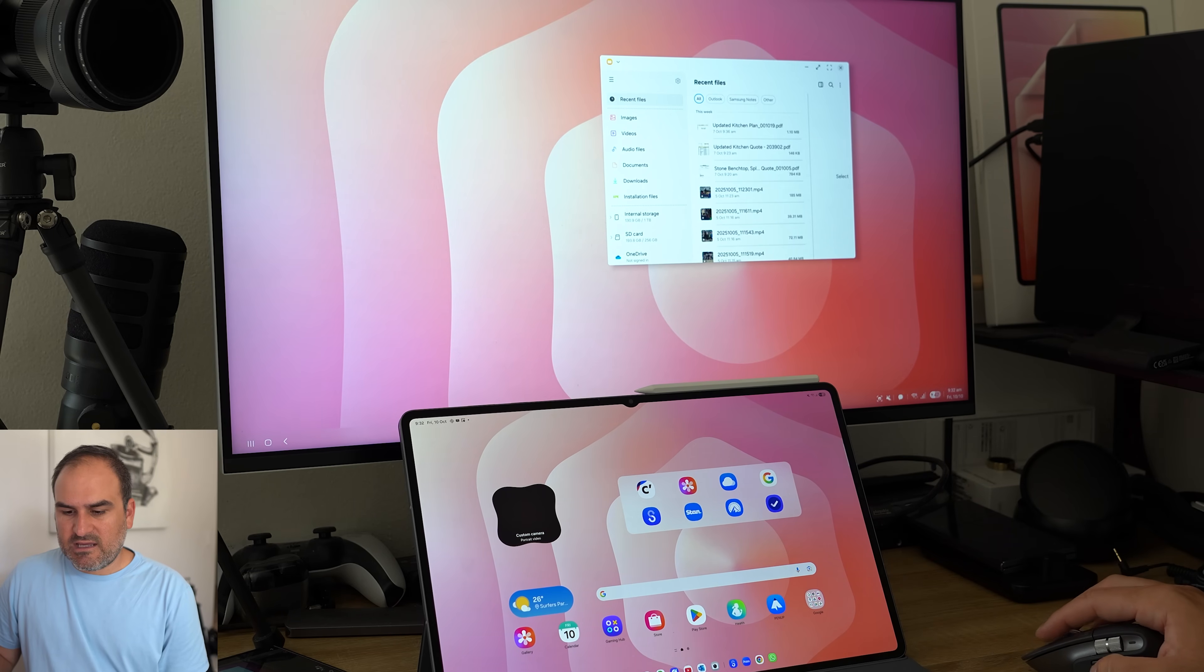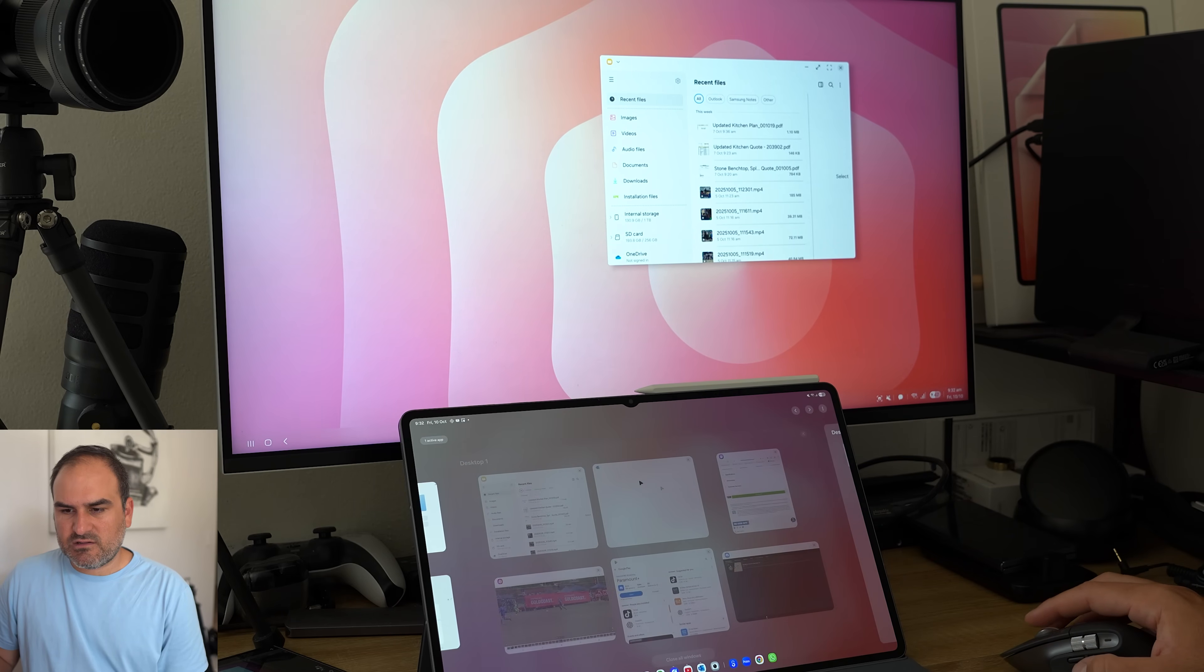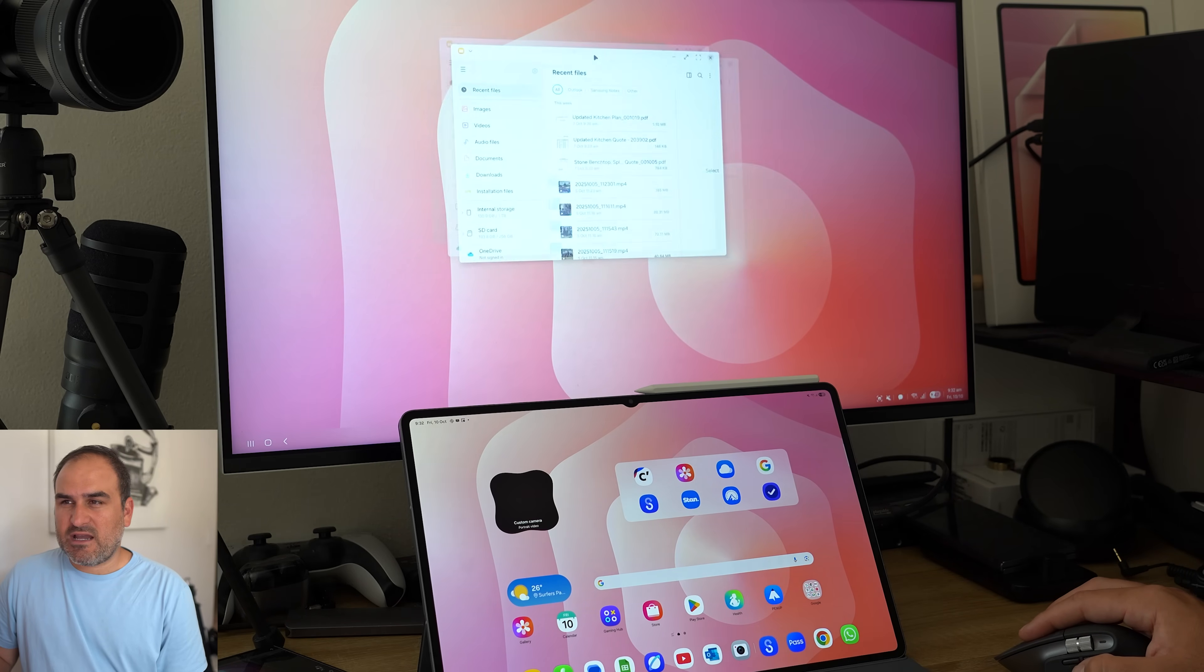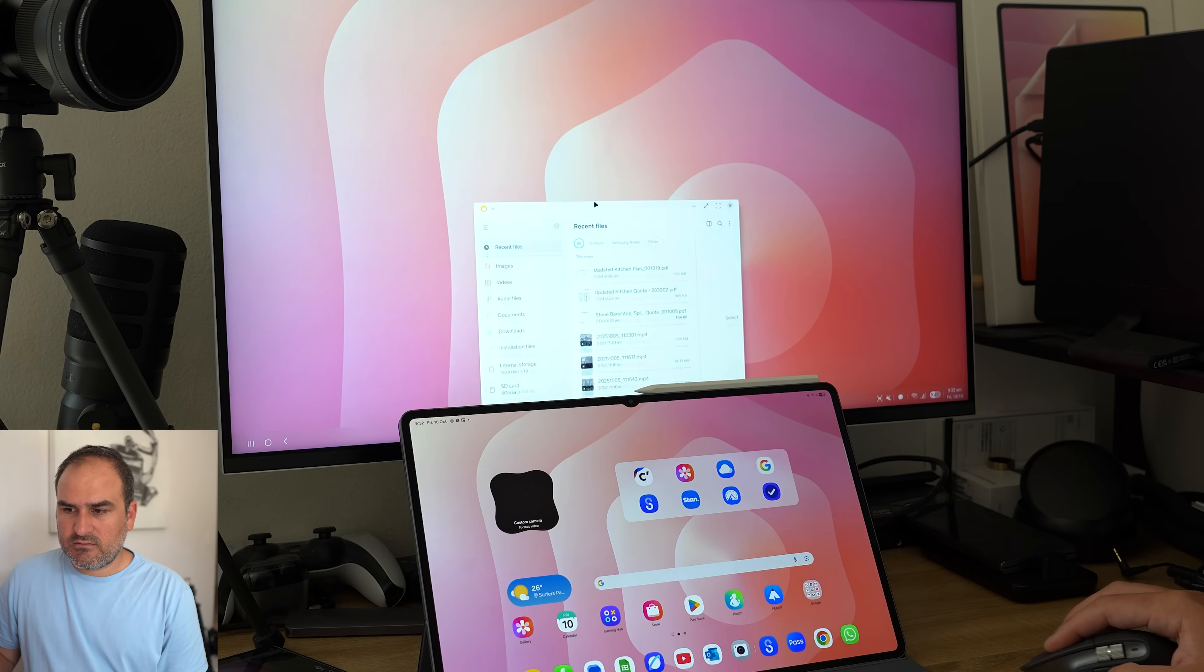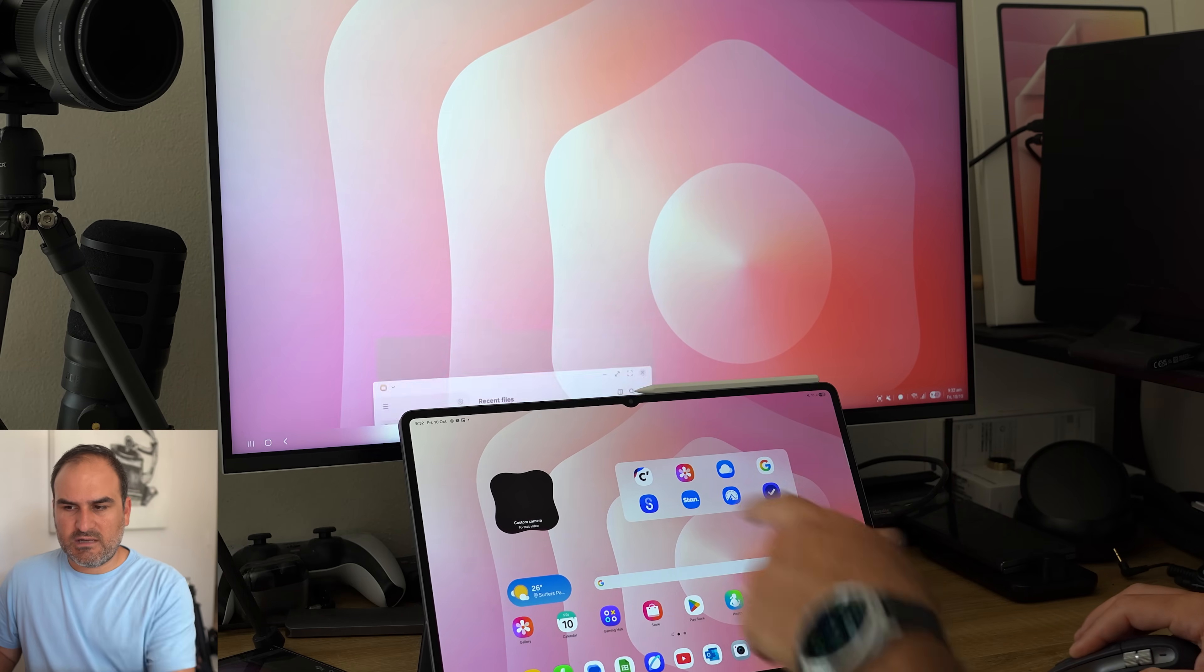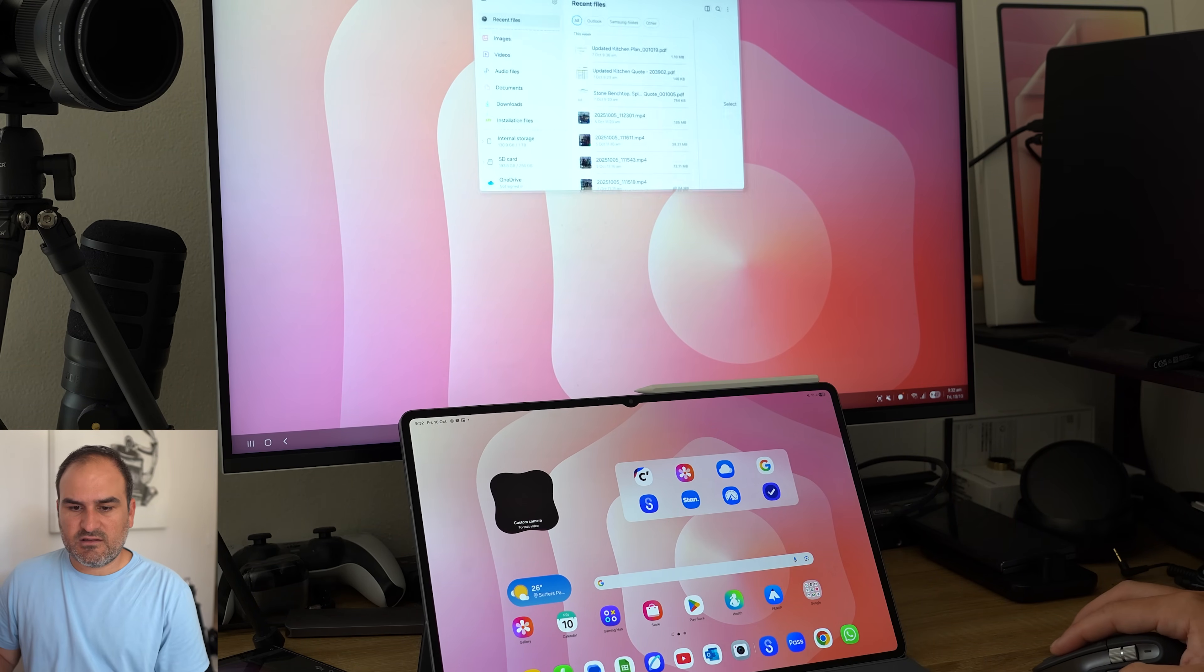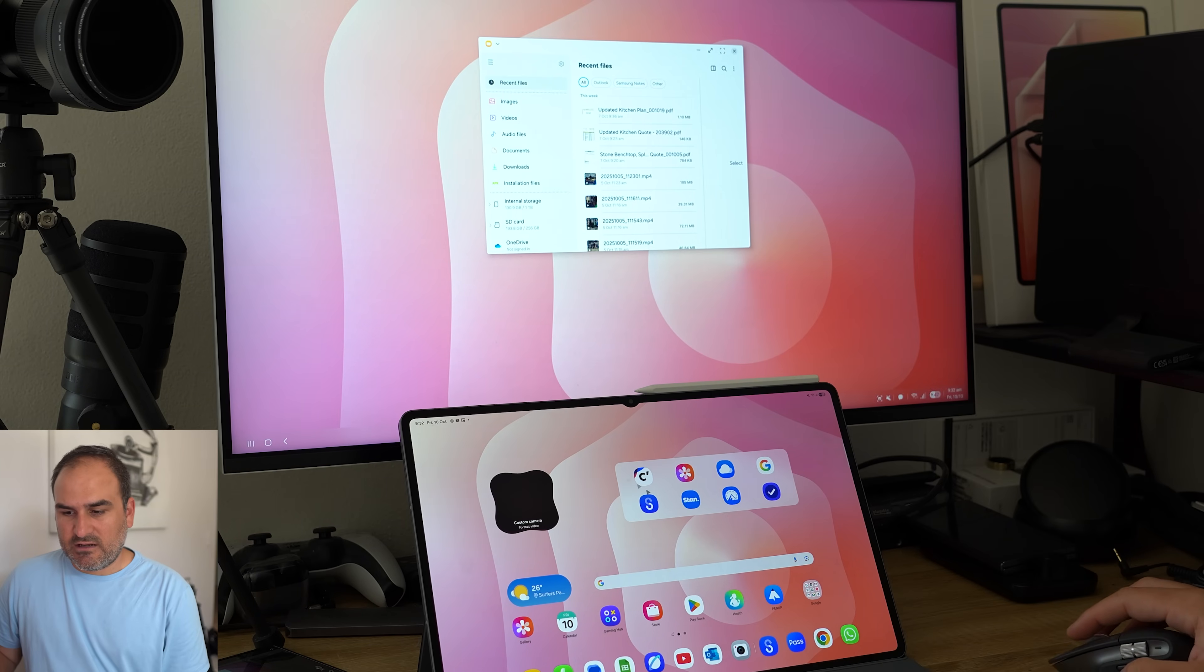But if I were to try and, let's say, go back to standard One UI here and then try and drag the My Files app down, there's nowhere it can go. It doesn't actually go anywhere. It just stays on the desktop three screen.